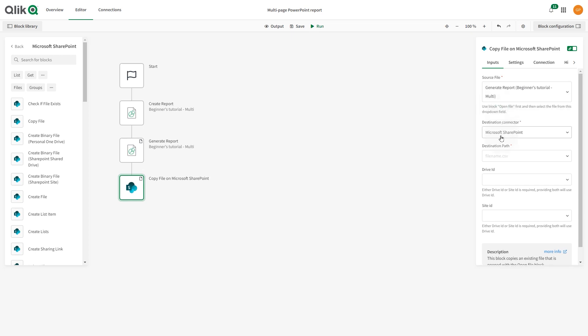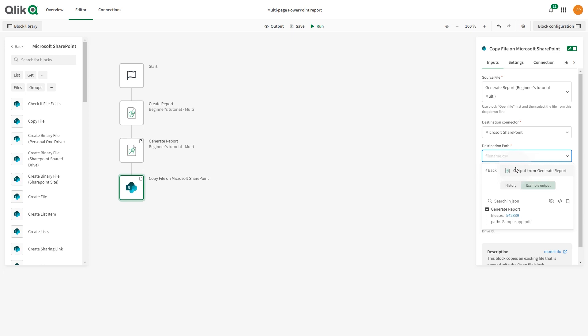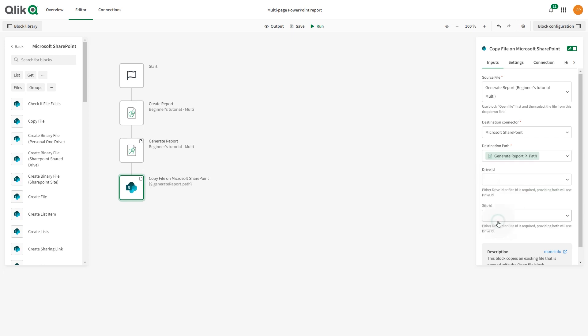In Destination Connector, leave Microsoft SharePoint. In the Destination Path parameter, include the path from the output of the Generate Report block. This will ensure that the generated file name is used.